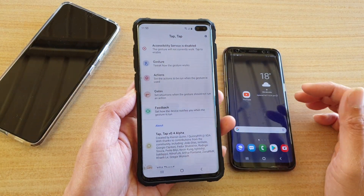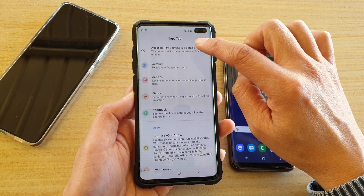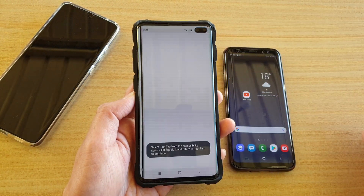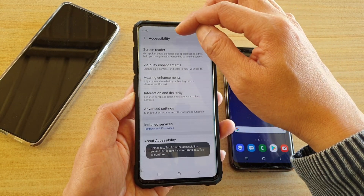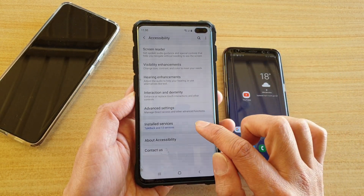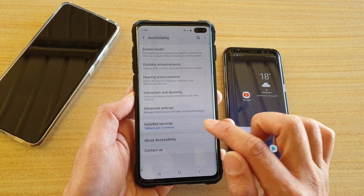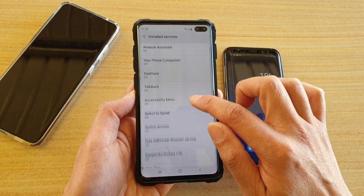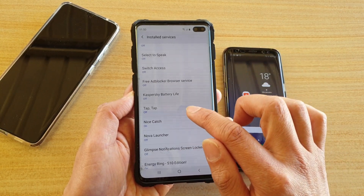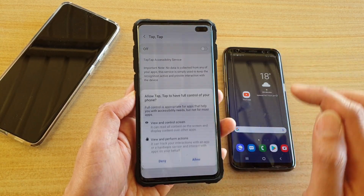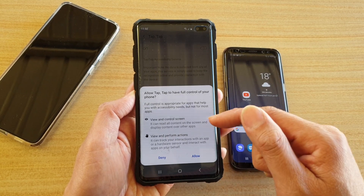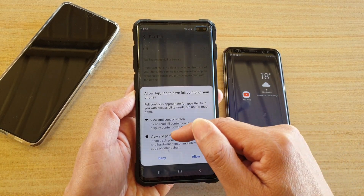Then we need to go into accessibility, so tap on here at the top and this will take us to the accessibility settings page. Tap on installed services and go down and find tap tap, so tap on tap tap and switch it on, then tap on allow.